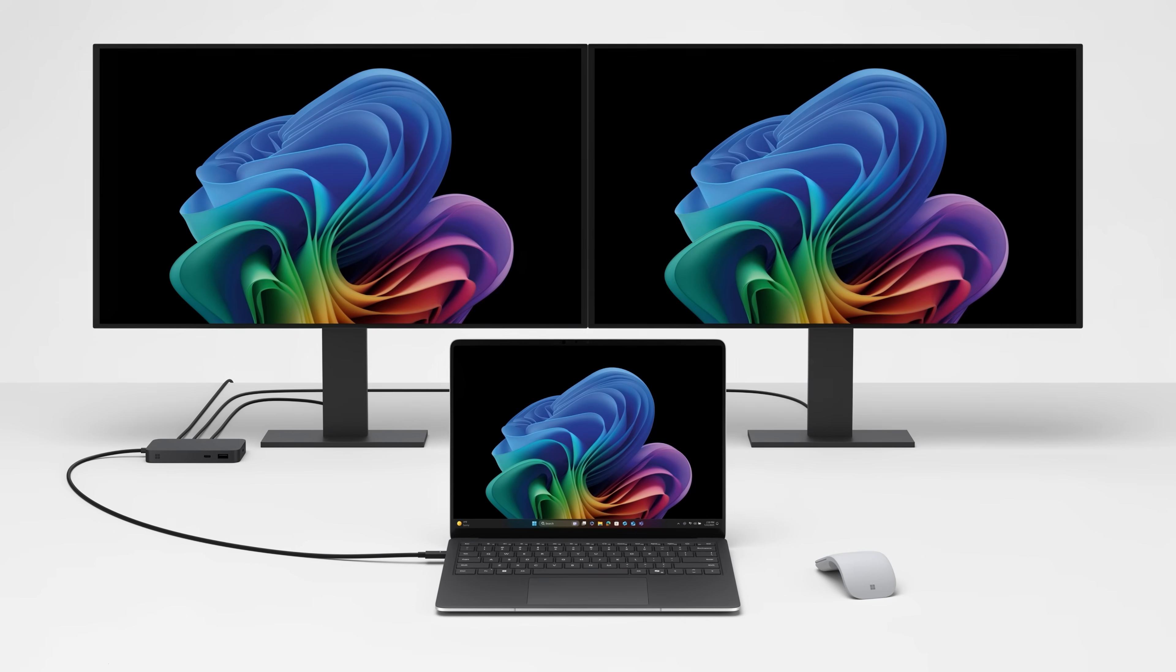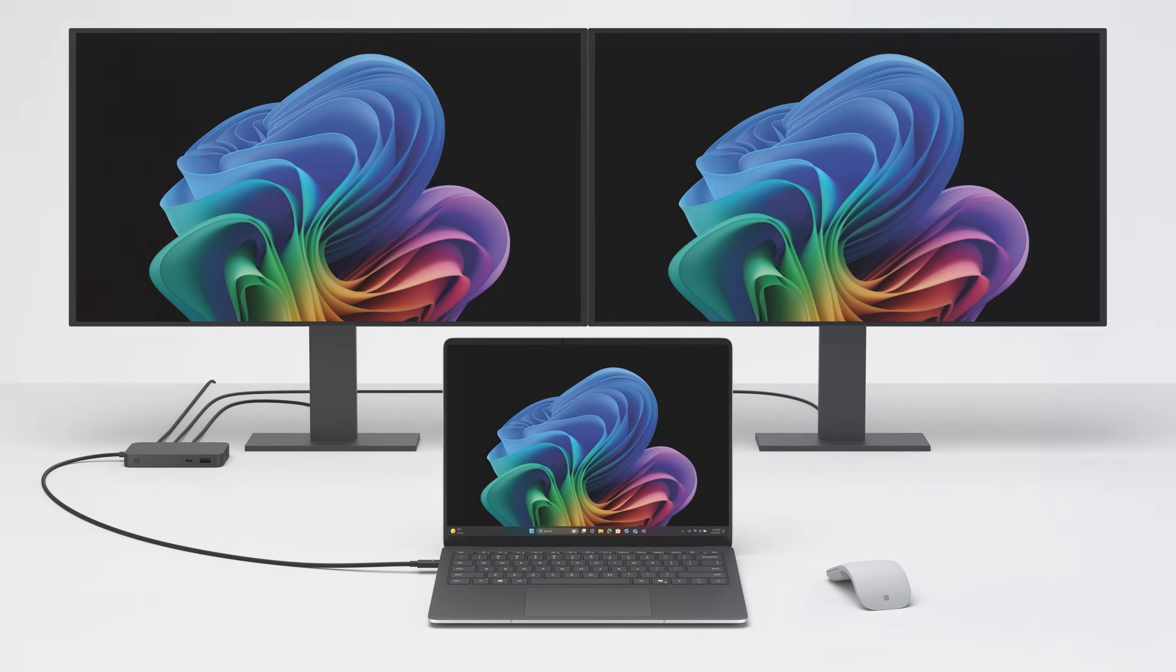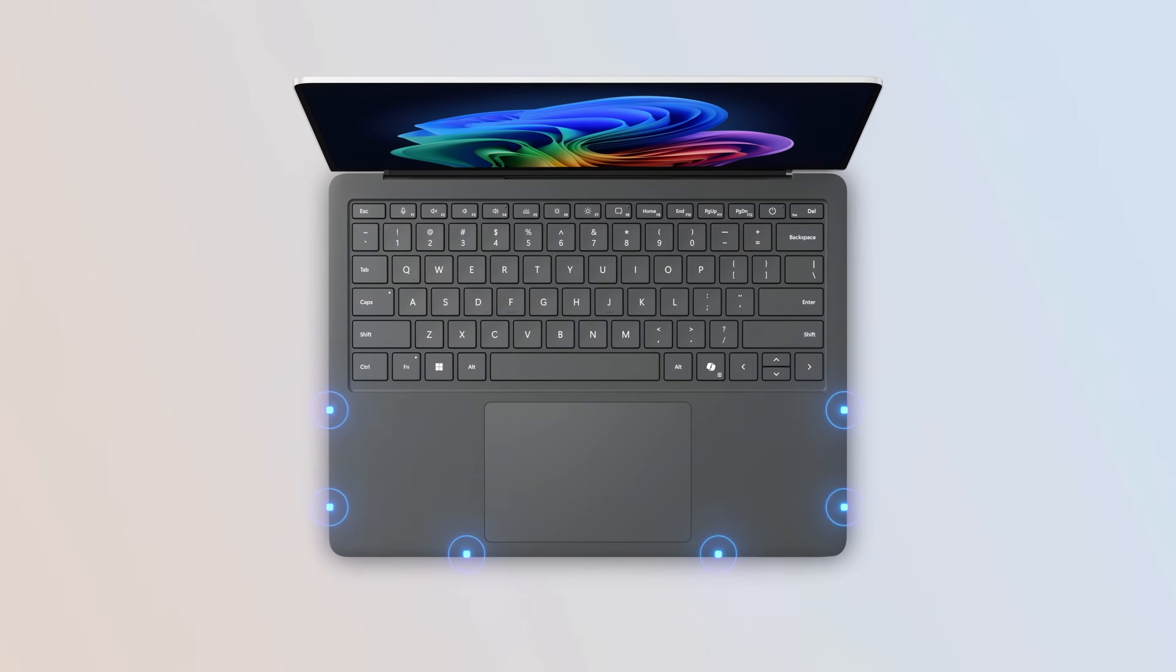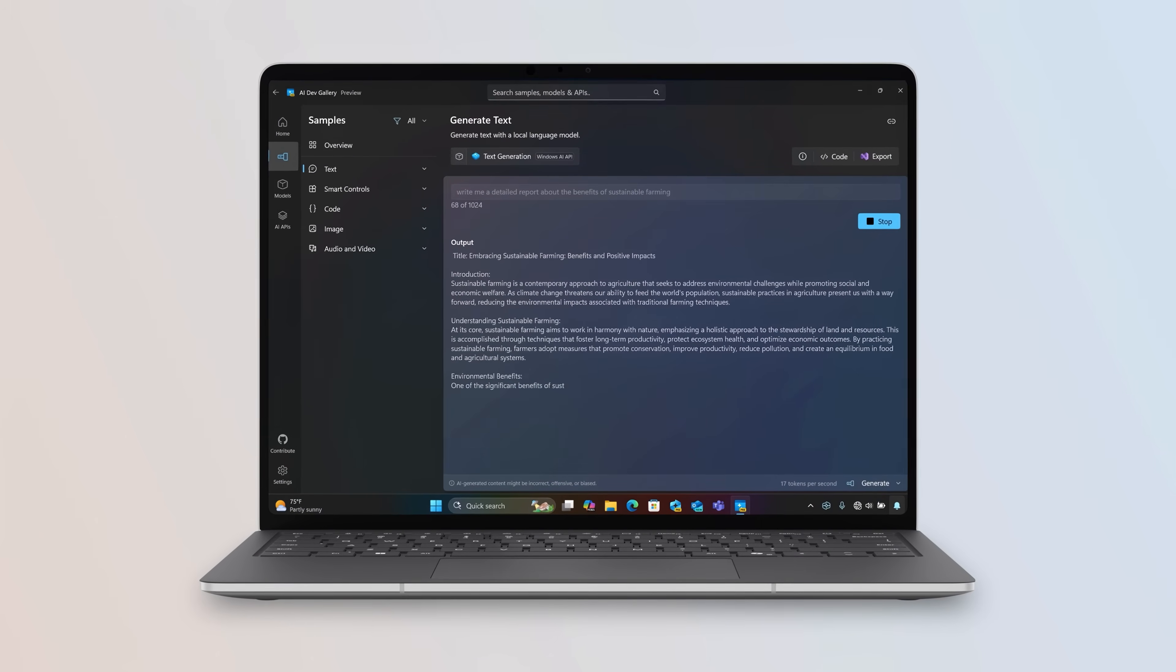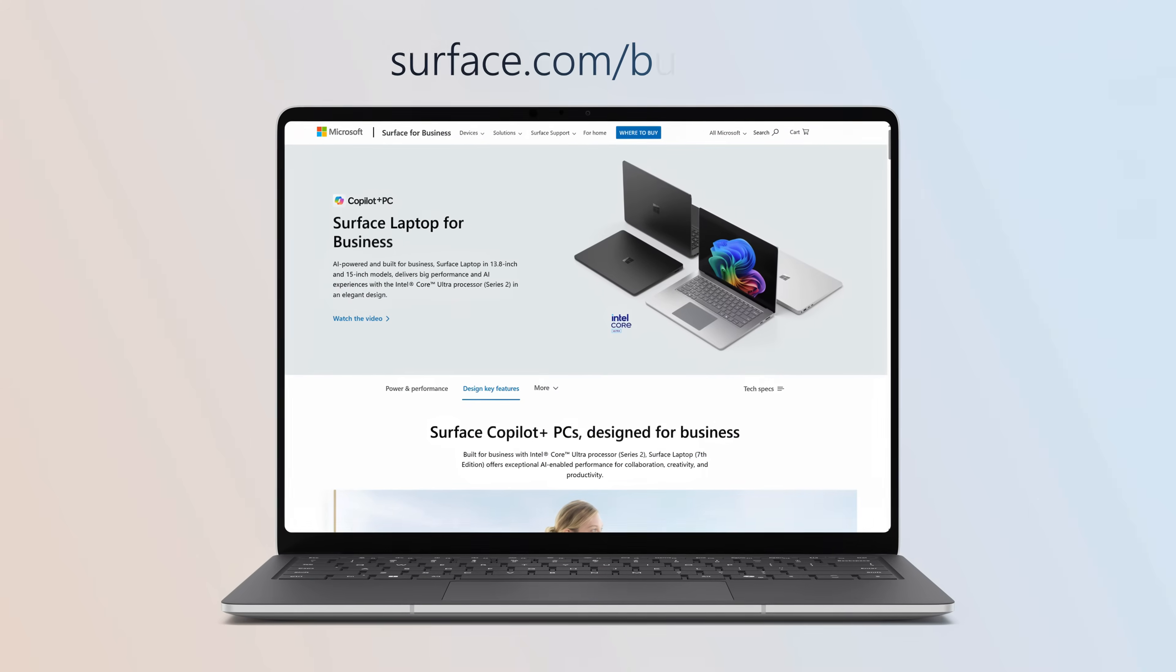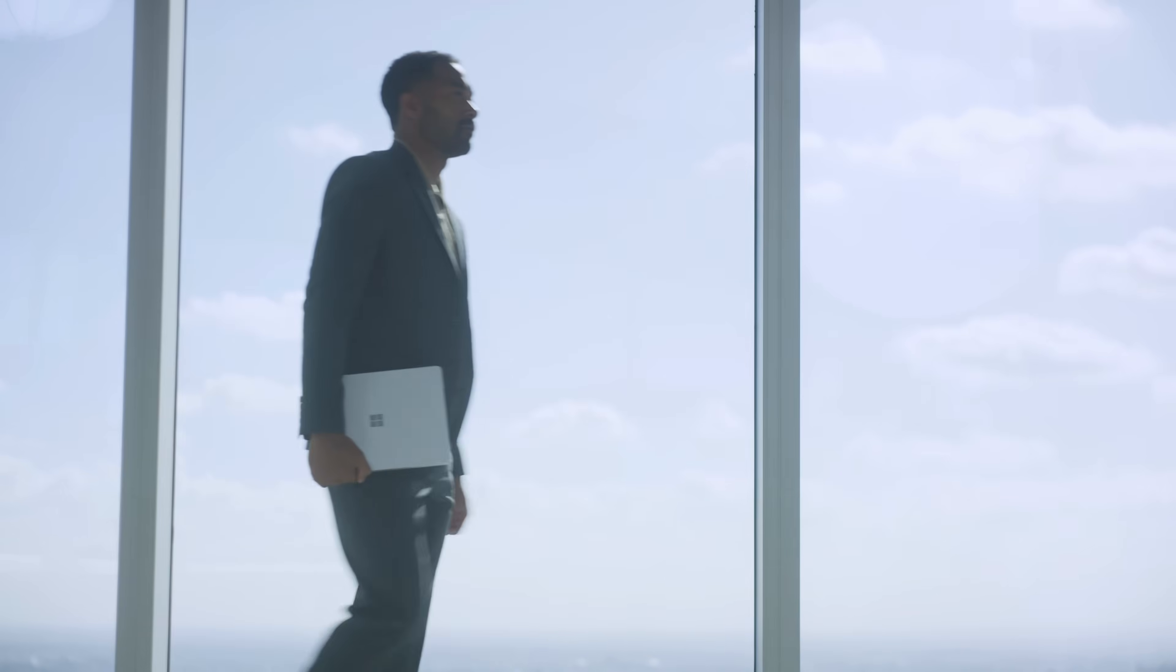That was a quick tour of how the new Surface Laptop 5G for business was thoughtfully engineered to bring together intelligent connectivity, ultra-fast performance, and premium design. Check out surface.com/business for availability and more information, and thanks for watching.